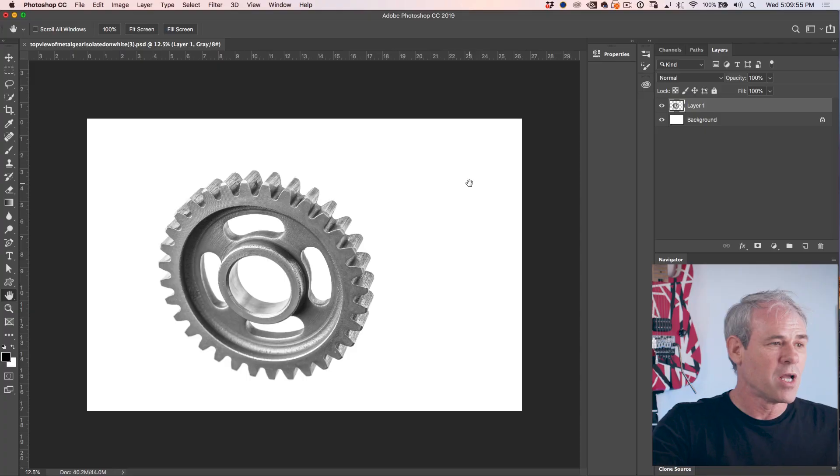And if you have a challenge for me in Photoshop, let me know in the comments underneath. I'd love to know what it is. All right. So we're going to jump in right now and create this shadow.